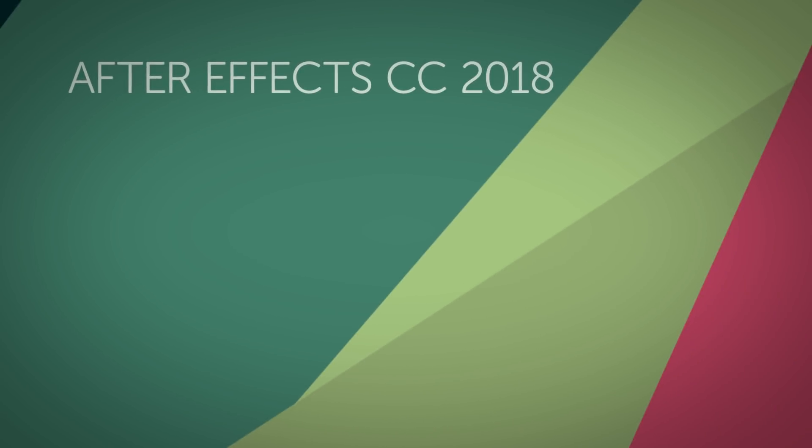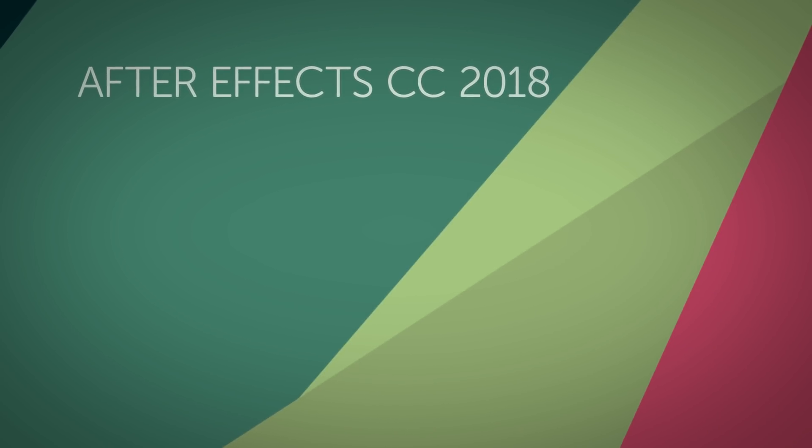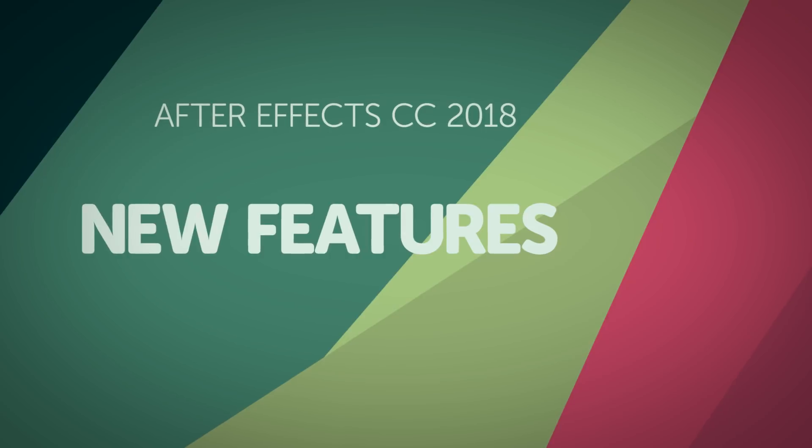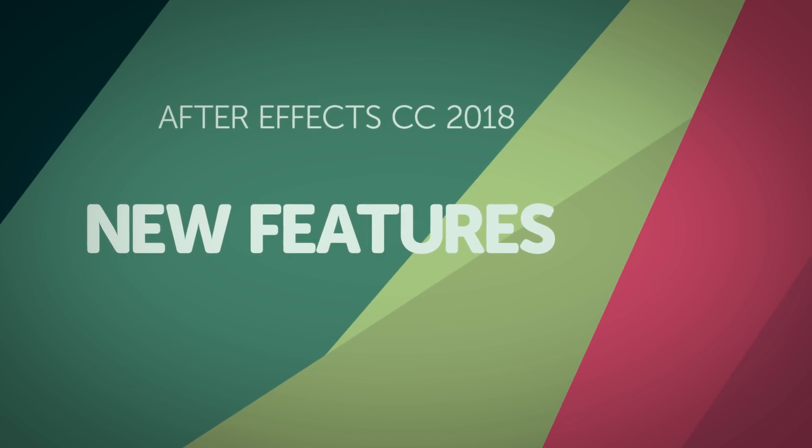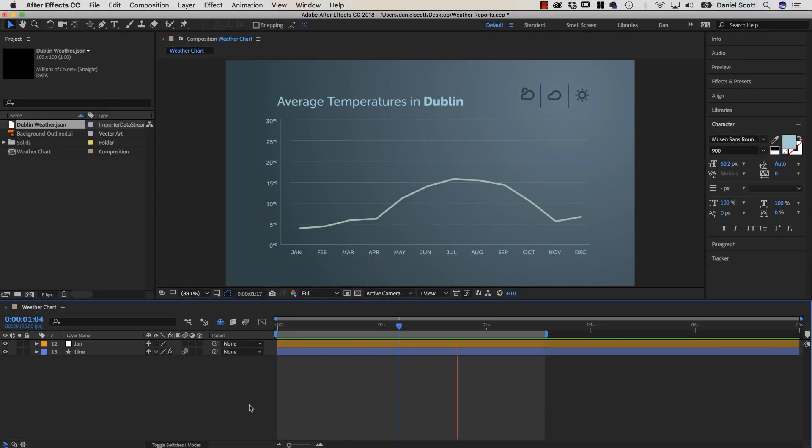Hi, my name is Daniel Walter Scott from bringyourownlaptop.com. 2018 After Effects has just been released. Let's look at the features.